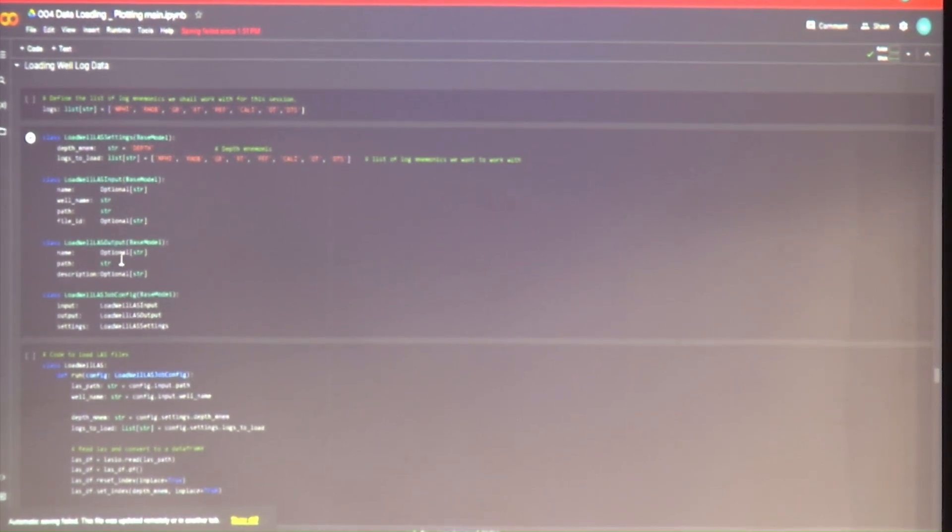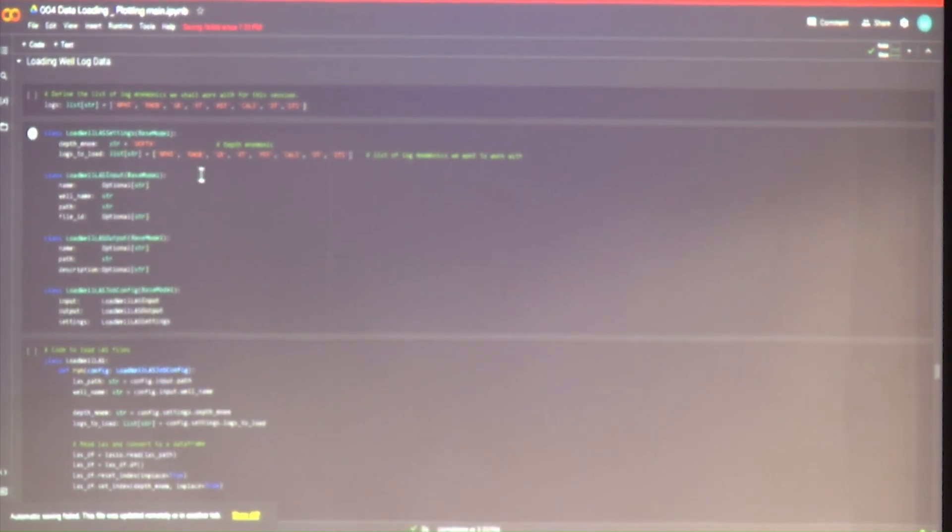Again, we have a job config, and then we have the associated input, output, and settings. For the settings, we have the name of our depth mnemonic — a mnemonic is the way that the log has been called in the LAS file.